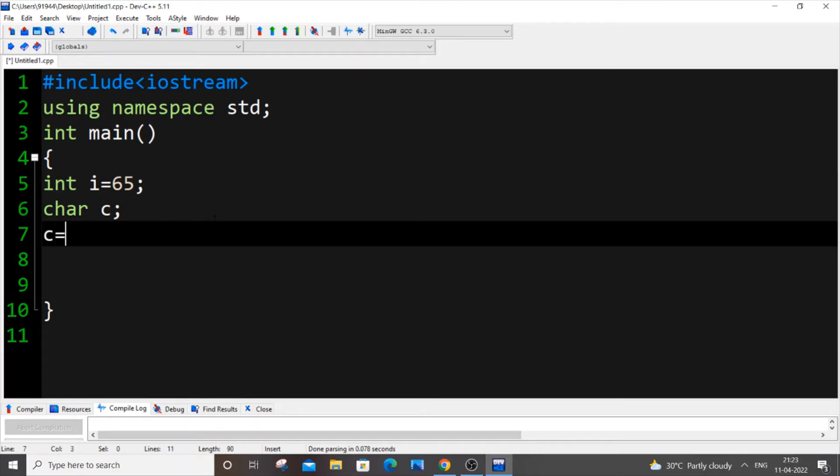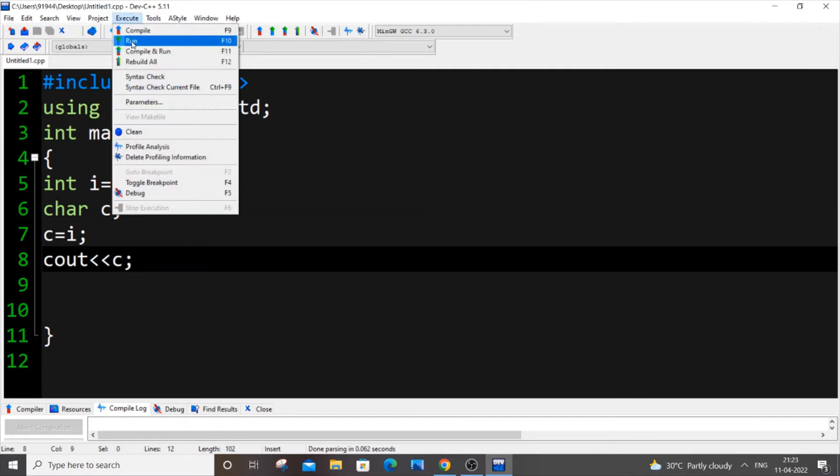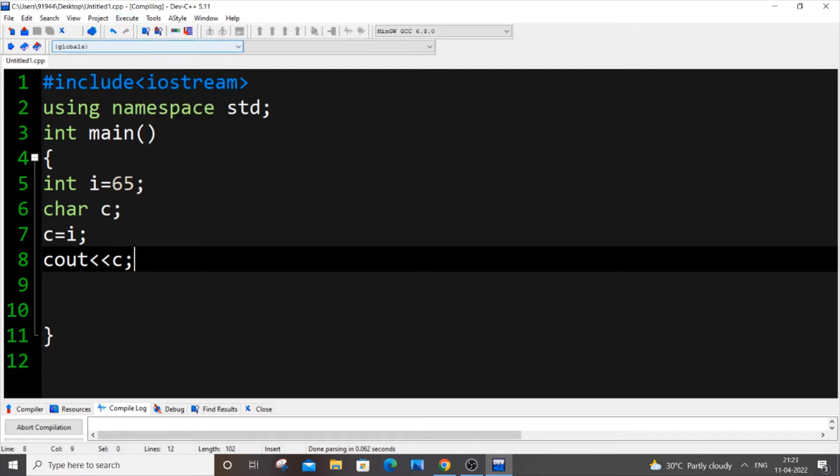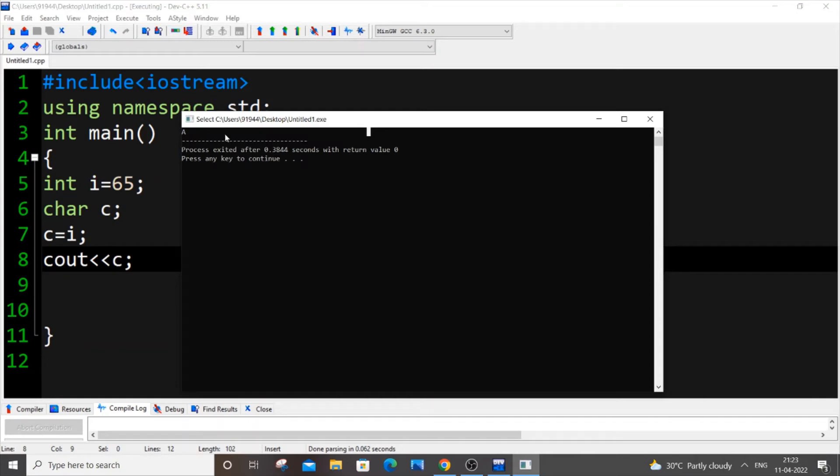So let c equal to i, that's it. And I will be putting cout c, that's it. Save it. Now just execute and run the code and we will be getting capital A because the ASCII value of capital A is 65.